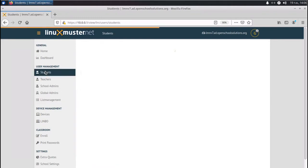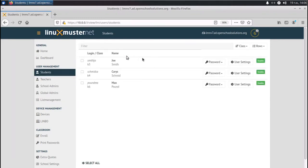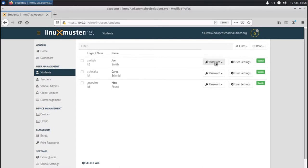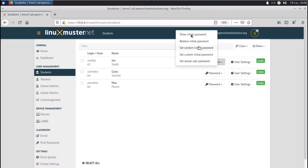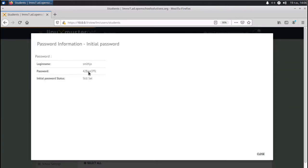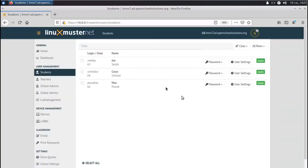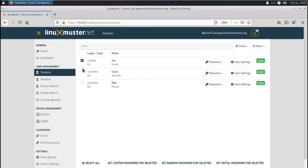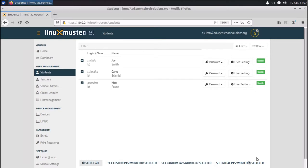So now when we go to students here, we will see all of our students: their username, the login name, the grade they're in, first name, last name. And we can do some settings here. First we can show their initial password. So every user gets a random initial password. And here you see the password and also the status if it's still set or not, or if they change the password. So what we can do is if we want to change the password for all of them, we can select all the students. And then here we can set a custom password, or we can set a random password, or we can reset the initial password. Different ways. We can set a new custom password for all these users.